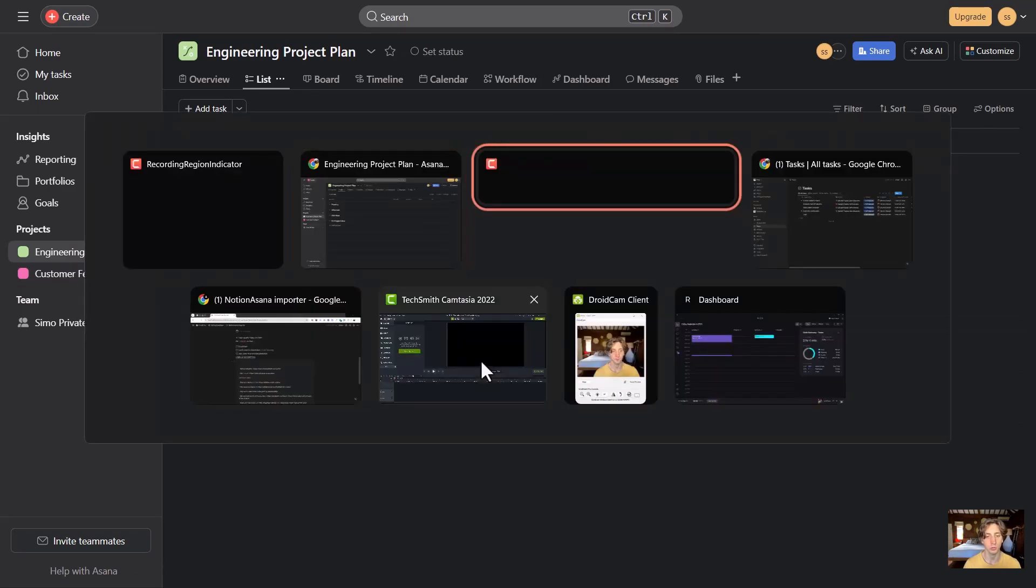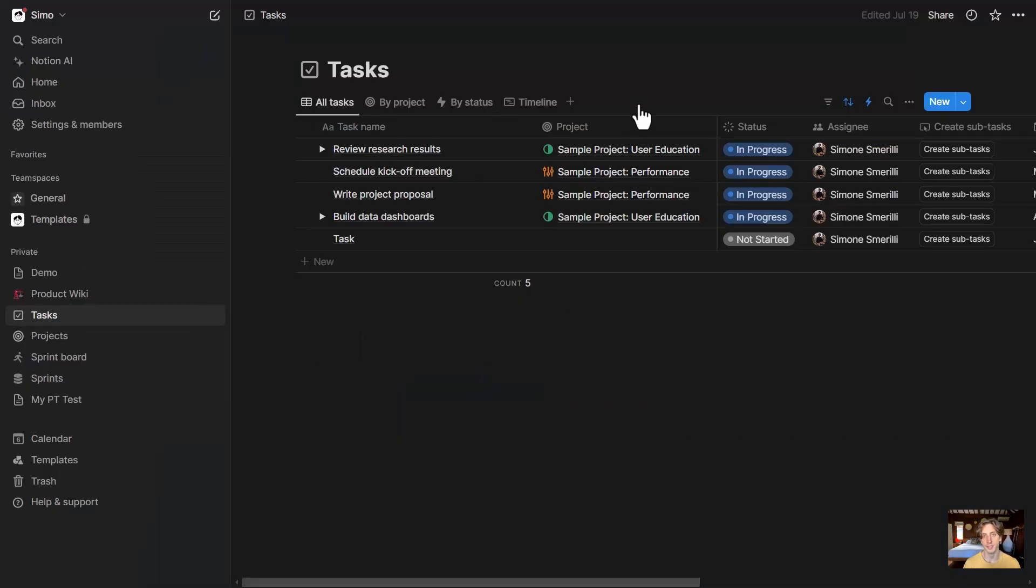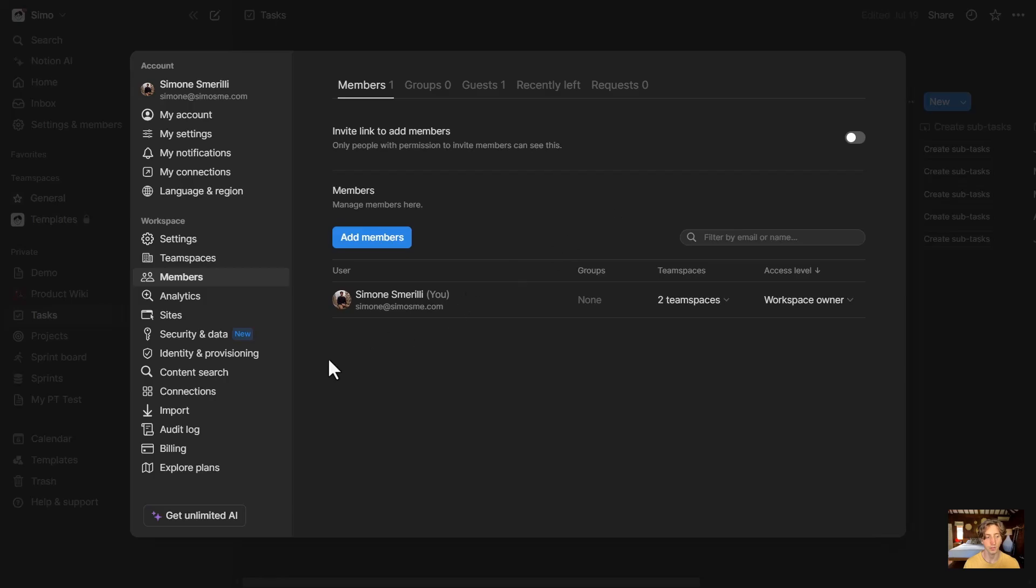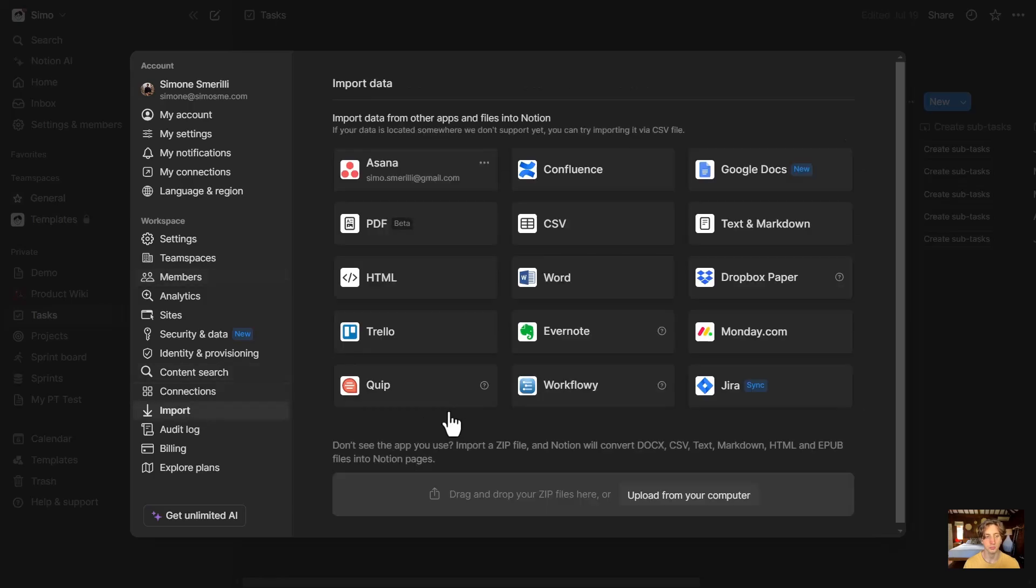This is the Notion workspace, and I can access the Asana importer in two main ways. The first way is via Settings and Members, and then Import, and then there is Asana as one of the options.